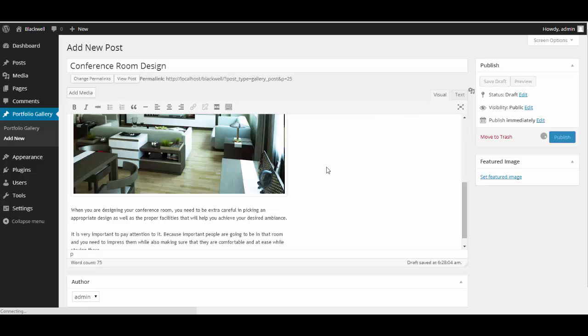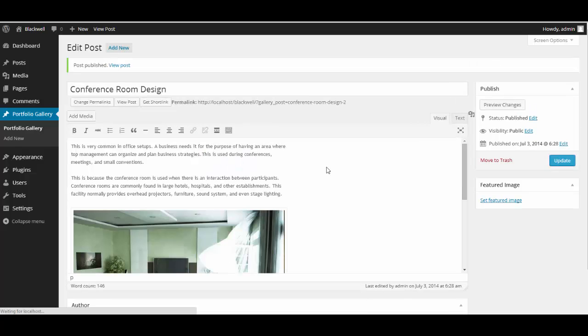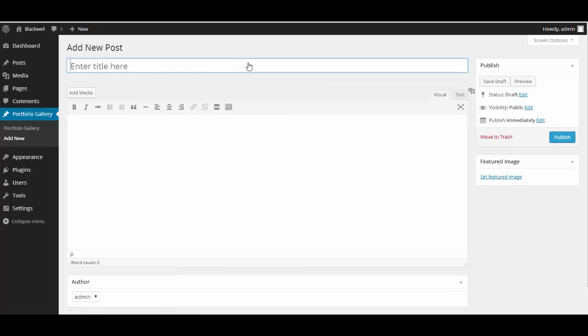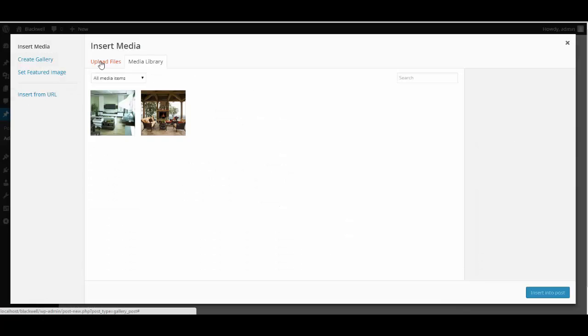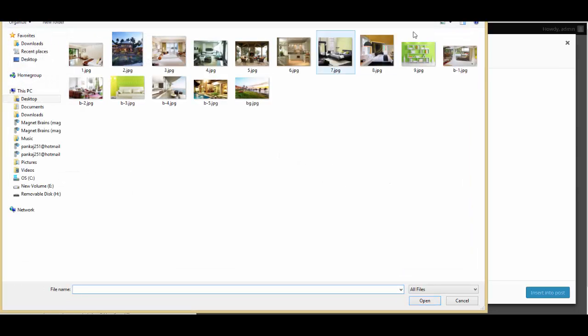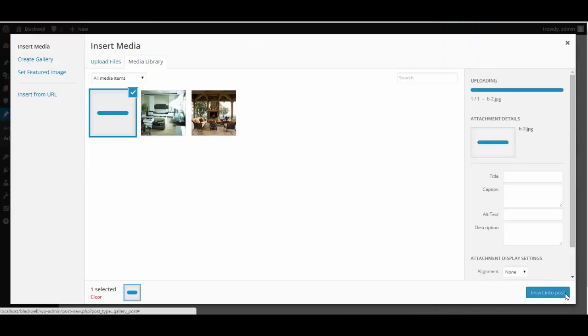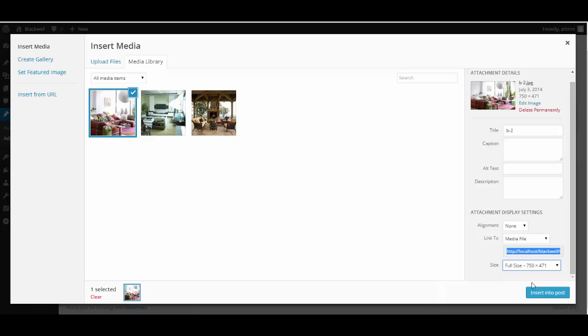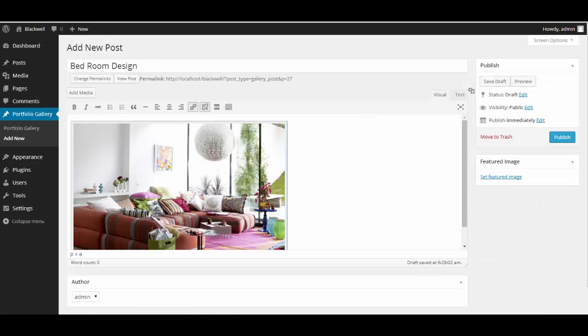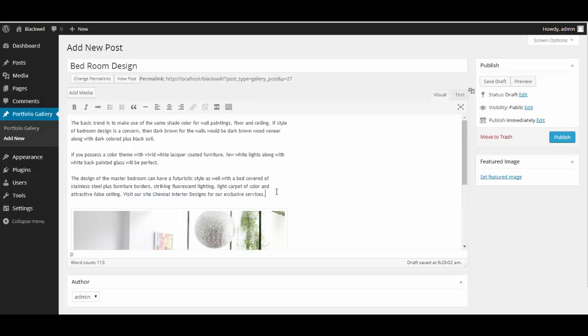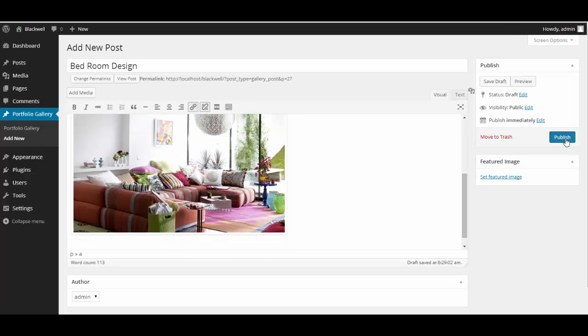Alright, let's add one more. Let's click on add media. You can check the alignment and everything from here. Let's add some text. Alright, let's click on publish.